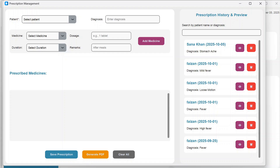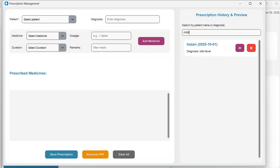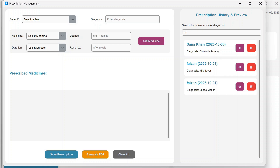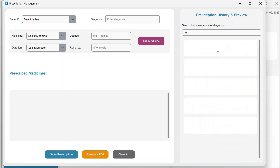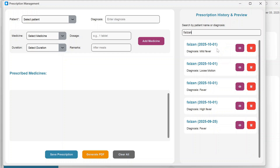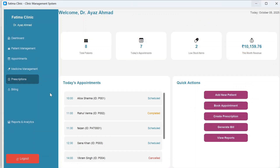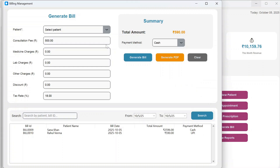In prescription management, you can also search by patient name or diagnosis. For example, searching for mild fever shows matching results, or you can search by patient name like Fazan to see all their prescriptions.